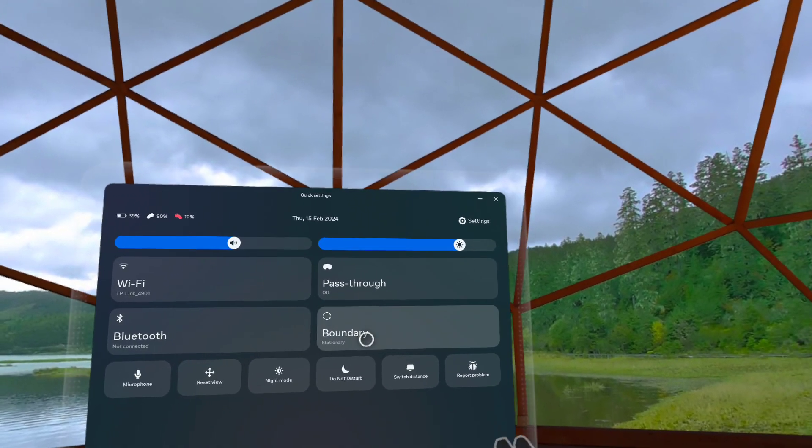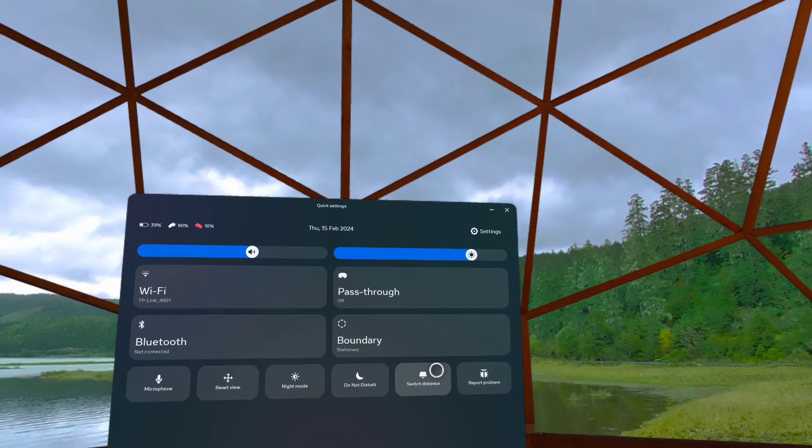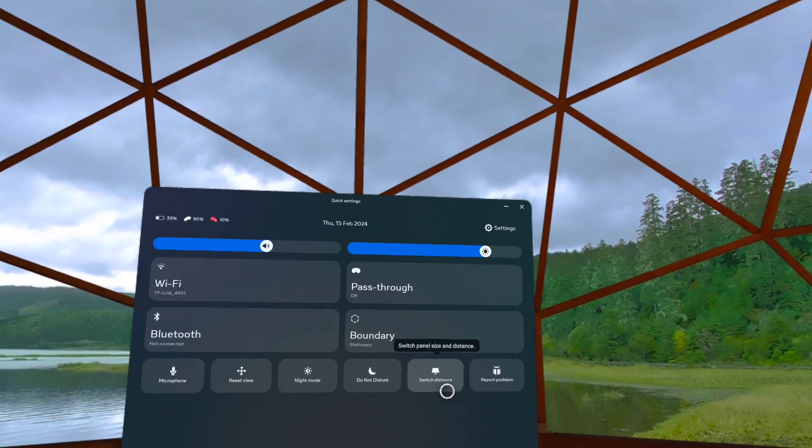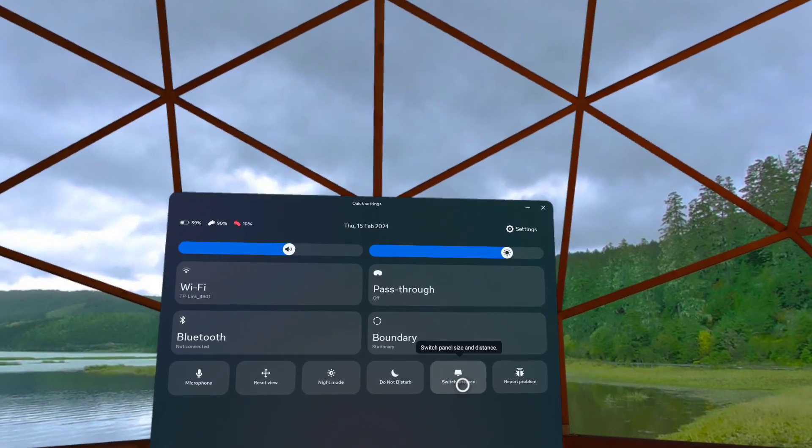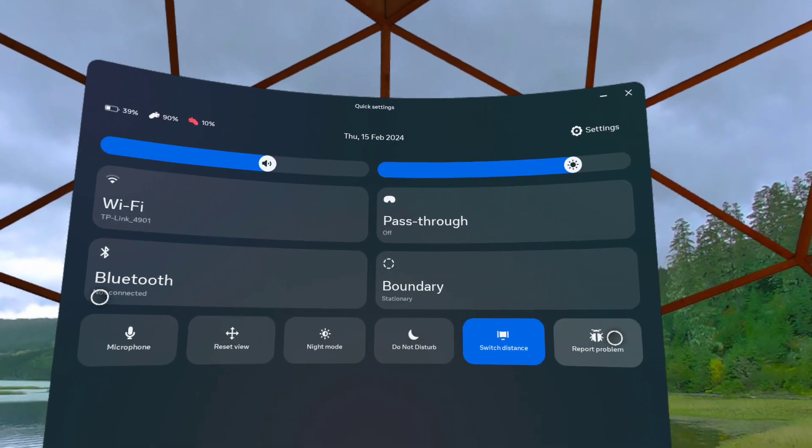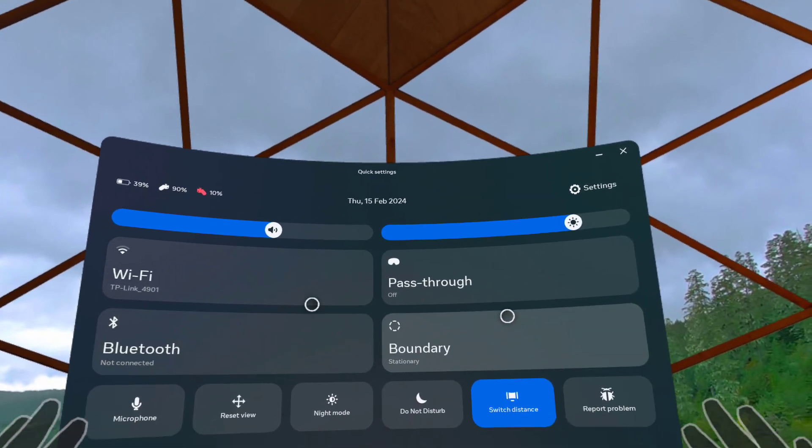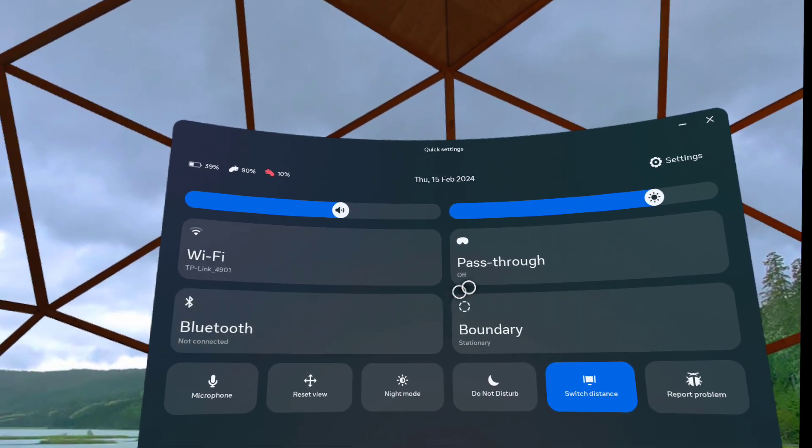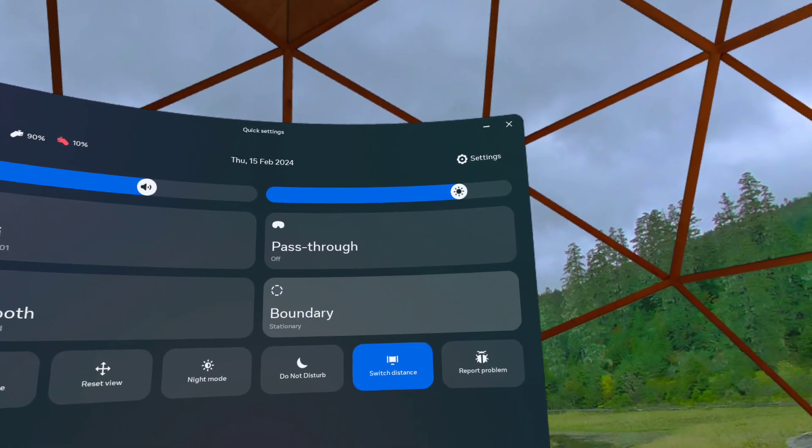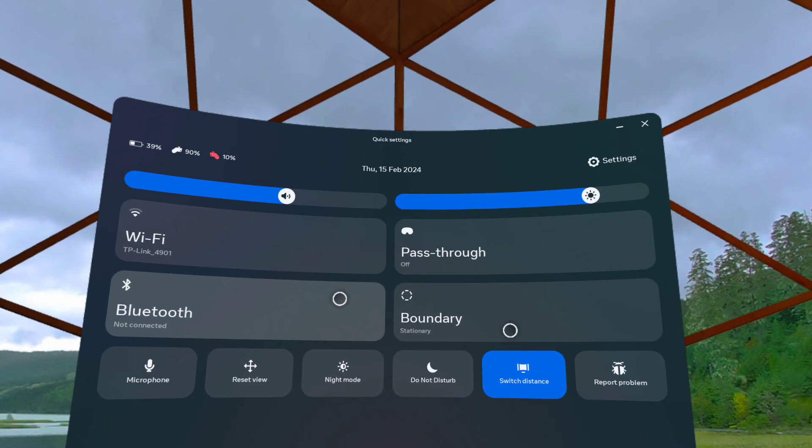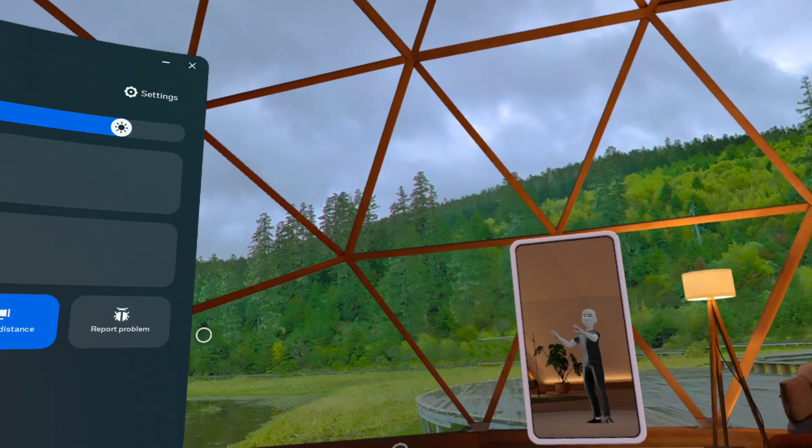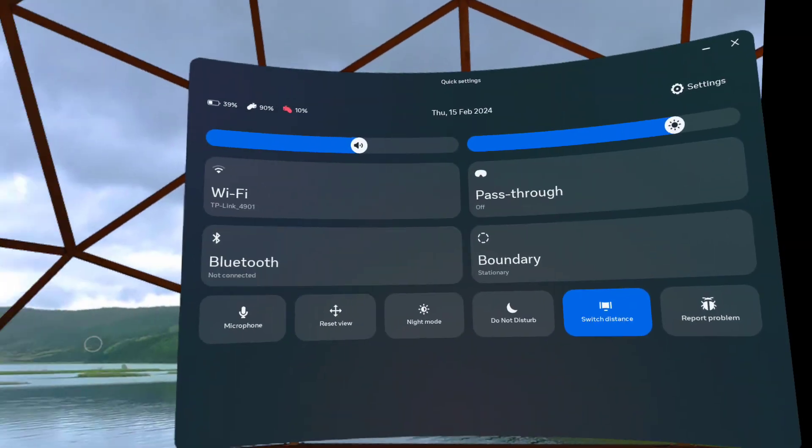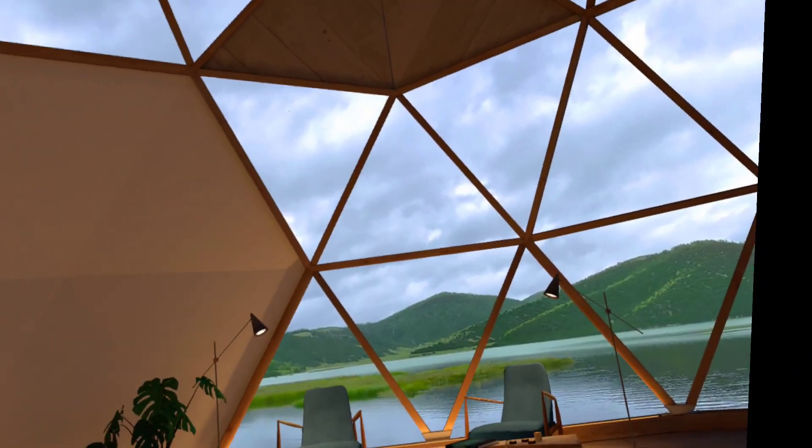You also have do not disturb and also switch distance. I'm just going to show you guys what happens when you switch the distance. If you see here, I am switching the distance and you'll be able to see a very big screen which is very good. I mean if you're in this big space here, the living room is very big.